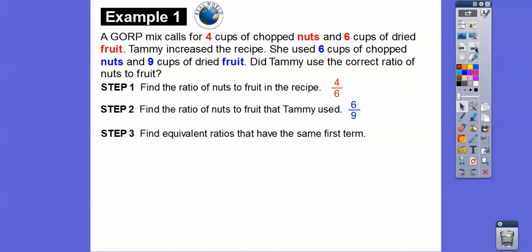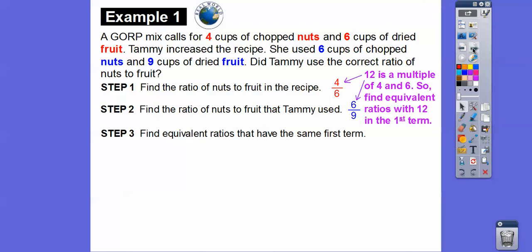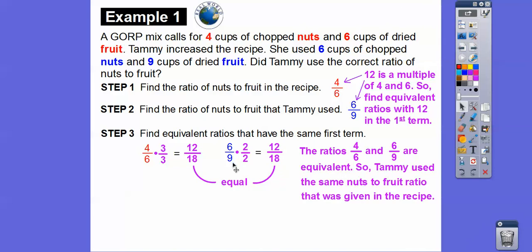Find equivalent ratios that have the same first term. The first terms are four and six — four cups of nuts and Tammy's six cups of nuts. Since 12 is a multiple of both, find equivalent ratios with 12 in the first term. Change four to twelve by multiplying by three over three, and change six to twelve by multiplying by two over two. Four times three is 12, six times three is 18 — giving 12 over 18 in both ratios. So four to six and six to nine are equivalent; Tammy used the same ratio.